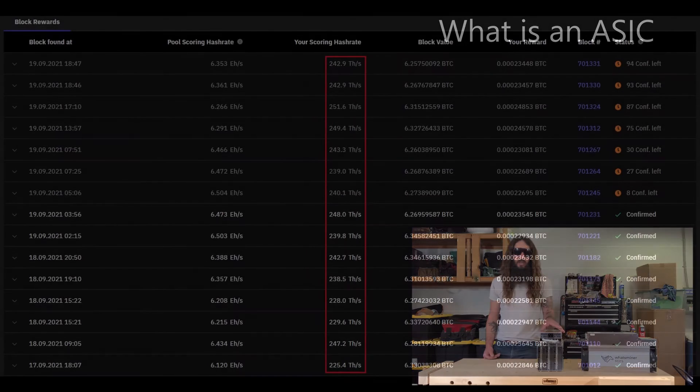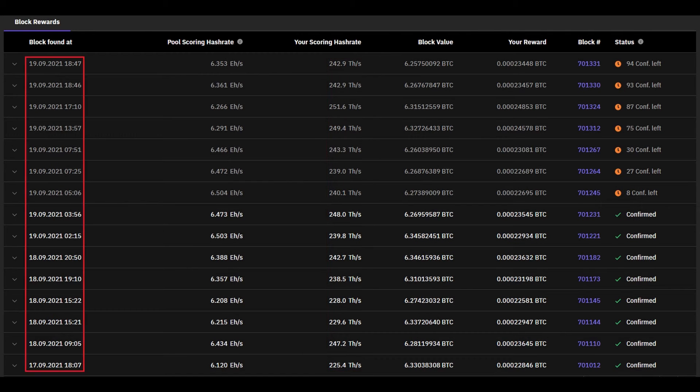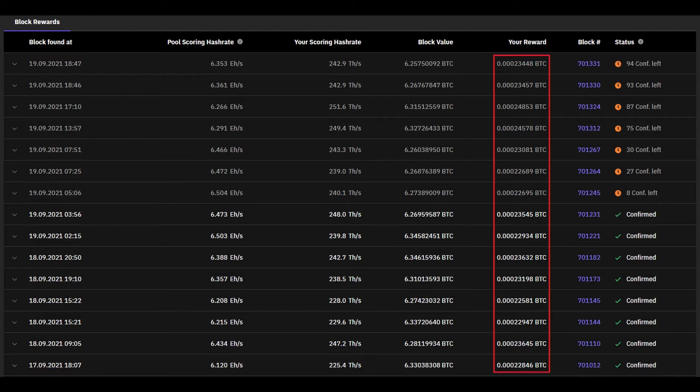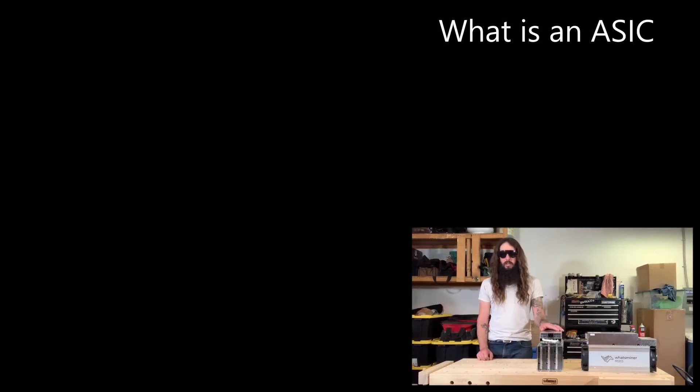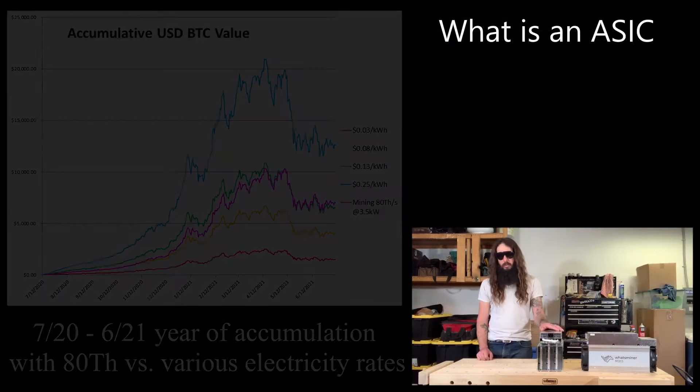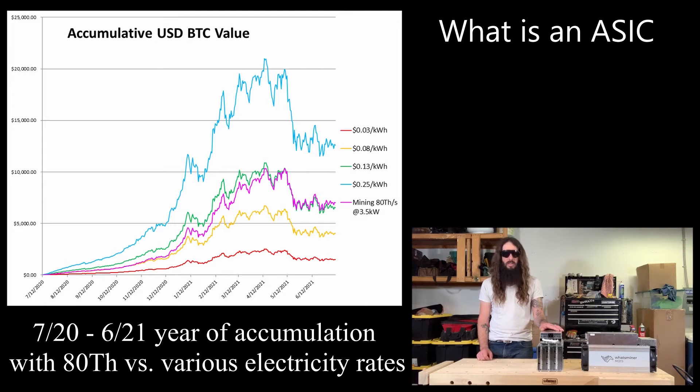Depending on how much hash power you were providing to the network at the time the block was found, you will be rewarded for the work you provided to the network. An ASIC like this one that's capable of doing 80 tera hashes will get awarded roughly 55,000 sats per day.